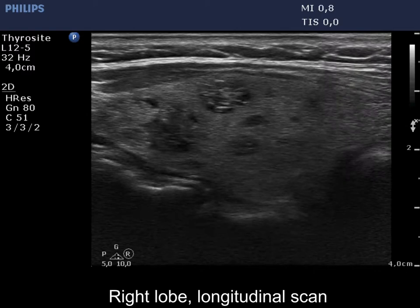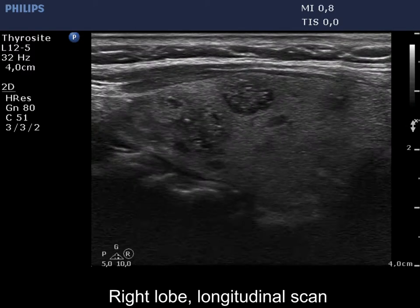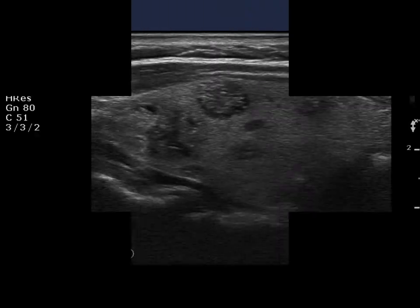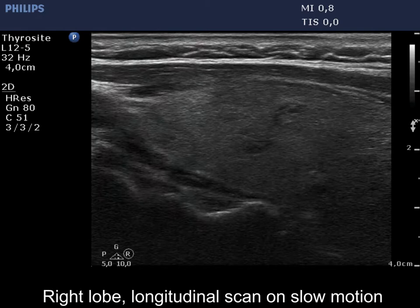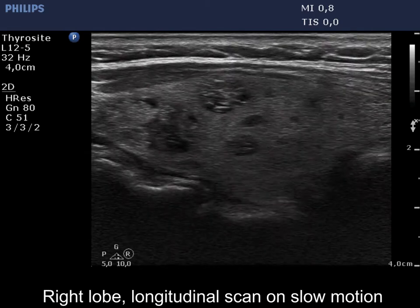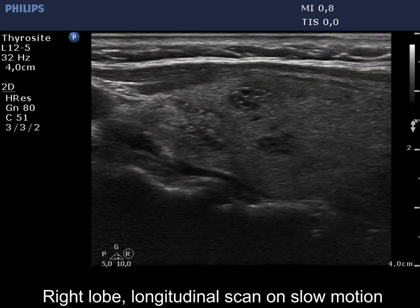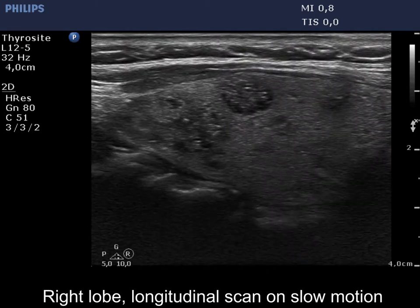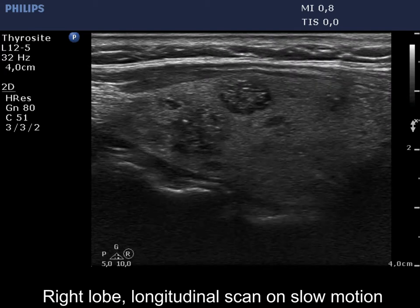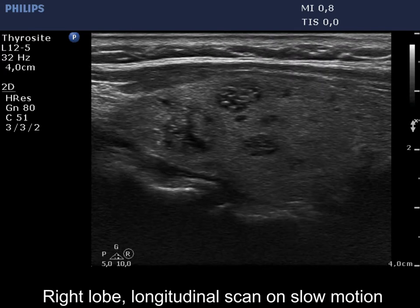Let me focus on the nodule in the upper pole. The upper borders of the lesion are undefined. However, this is not a pathological blur, but caused simply by the similarly isoechoic pattern of the upper part of the nodule and the surrounding parenchyma.